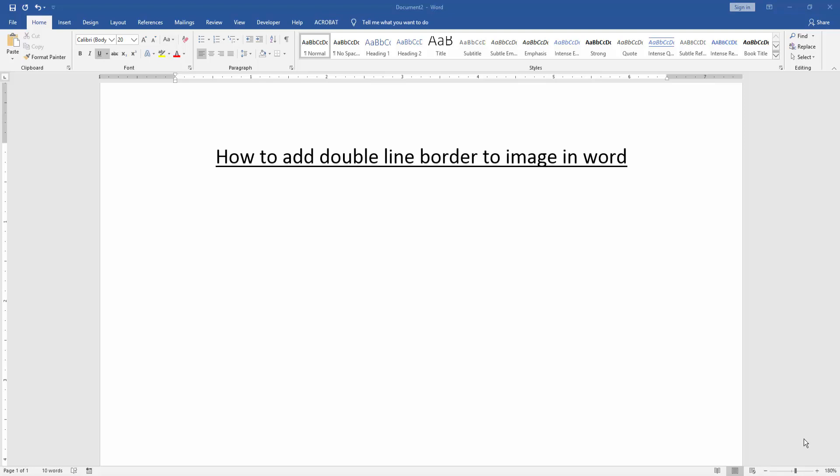Asalaamu Alaikum. Hello friends, how are you? Welcome back to our another video. In this video I am going to show you how to add double line border to image in Word. Let's get started.